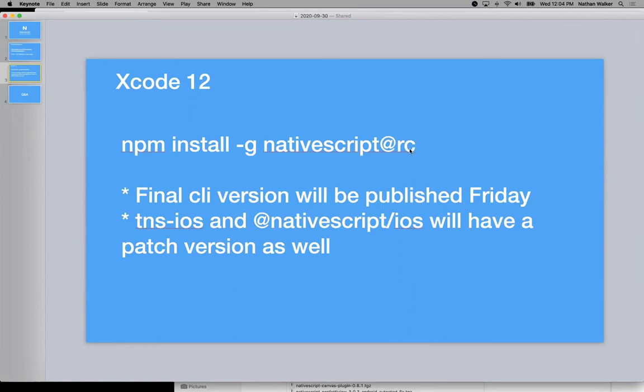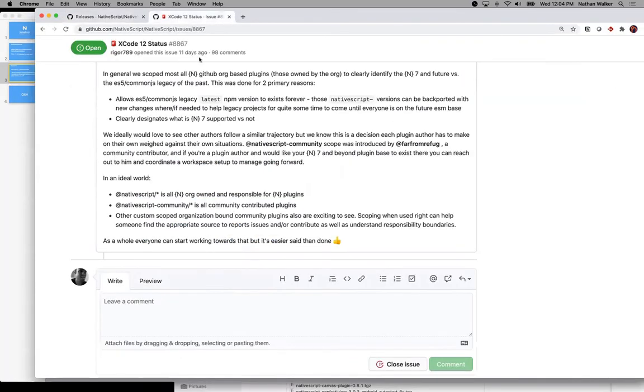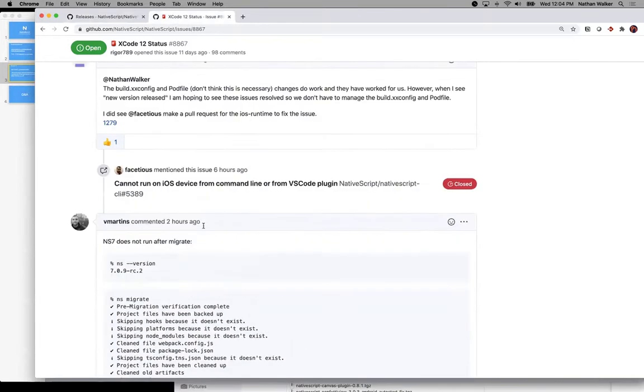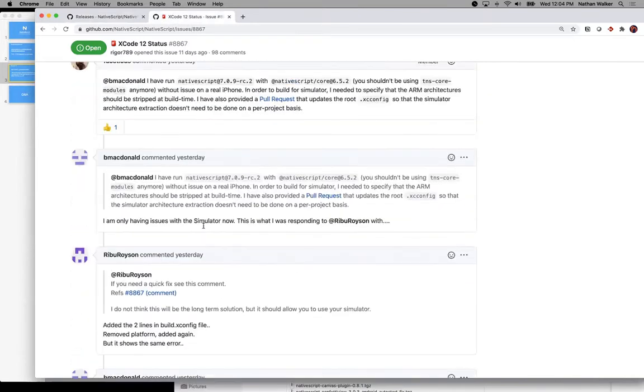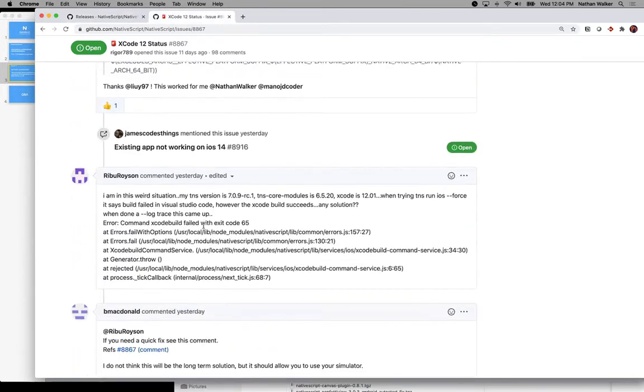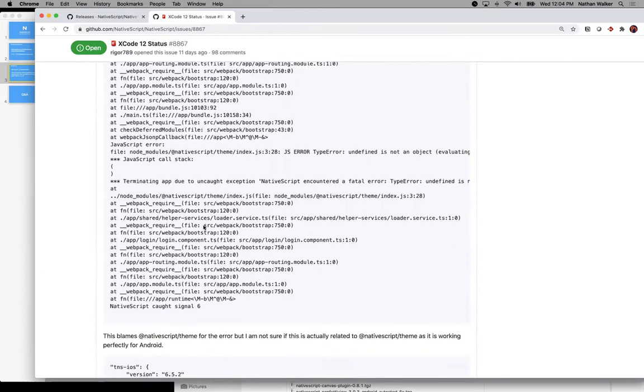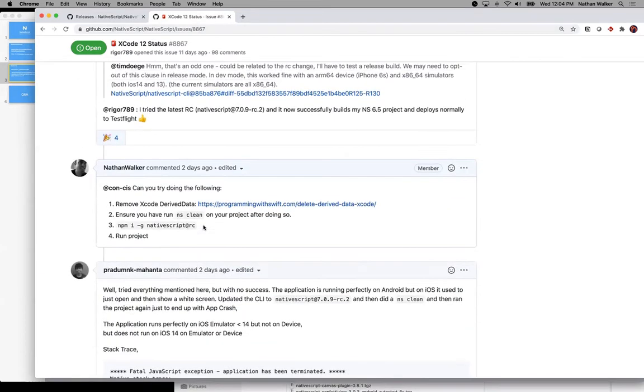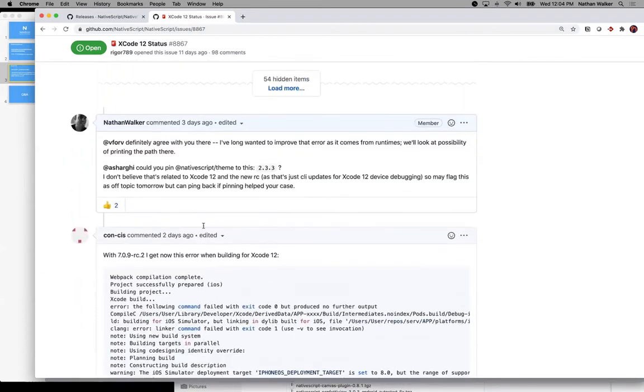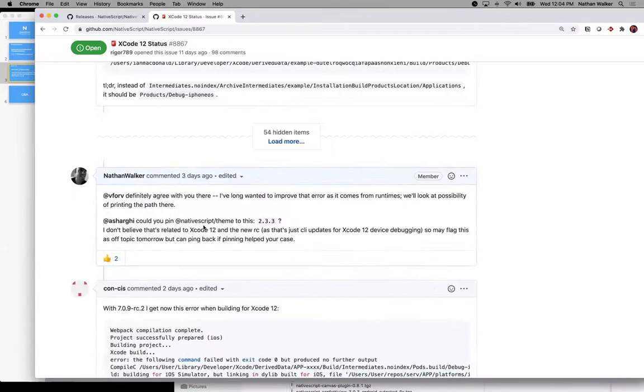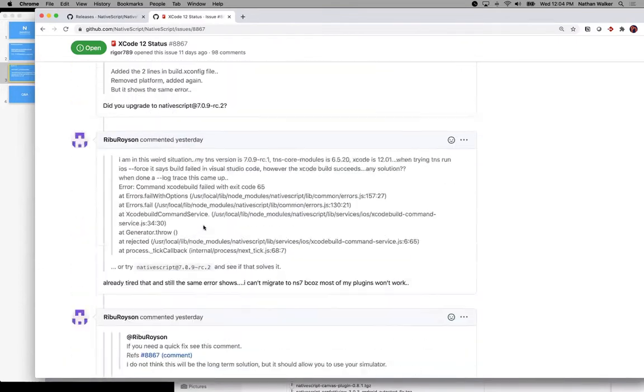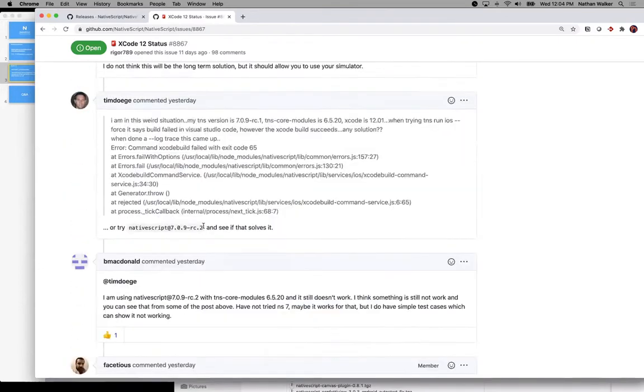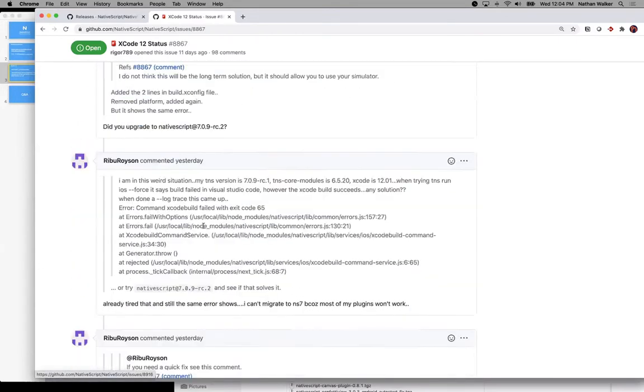We're using that ourselves with good success. And the final issue that we're confirming is related to a simulator build issue that's been reported on this Xcode 12 status issue. So really appreciate everyone's reports on this issue. It's really helped us collect the knowns as well as the different conditions on project setups. And we have narrowed down what the final adjustment will be there.